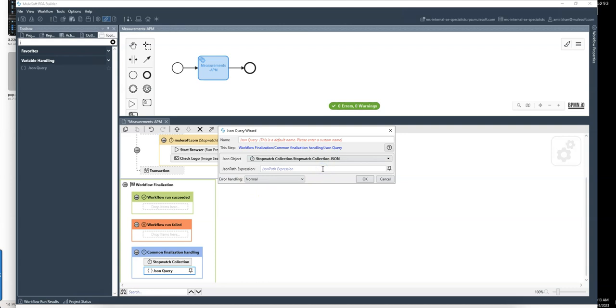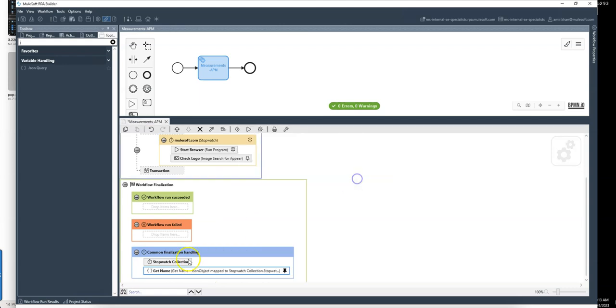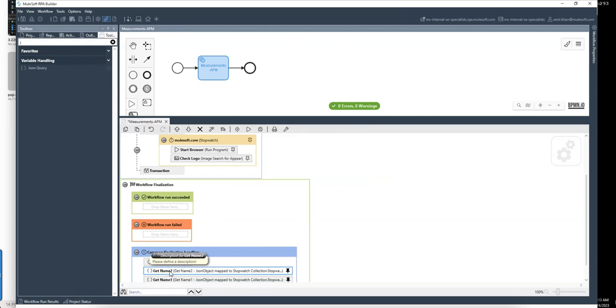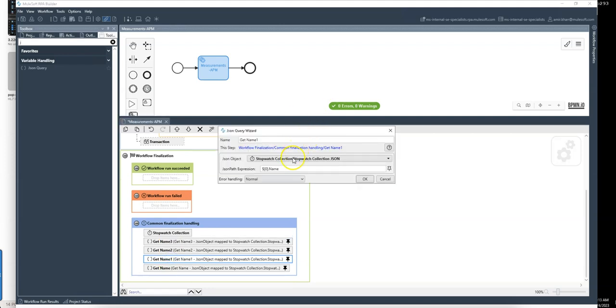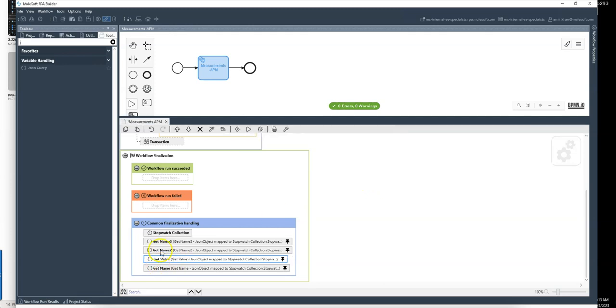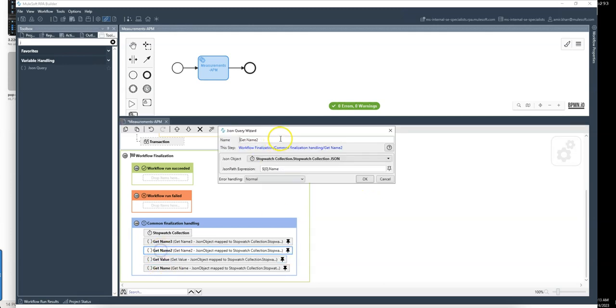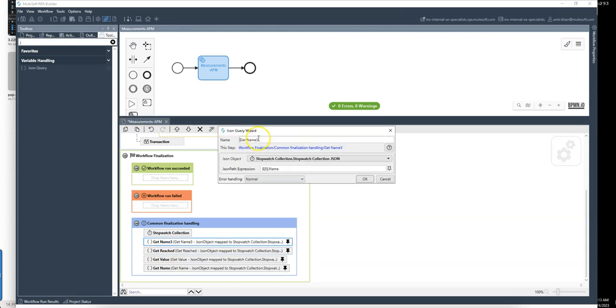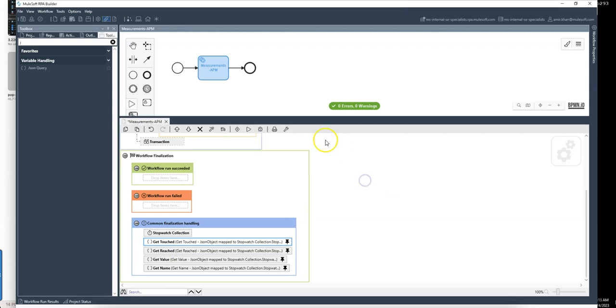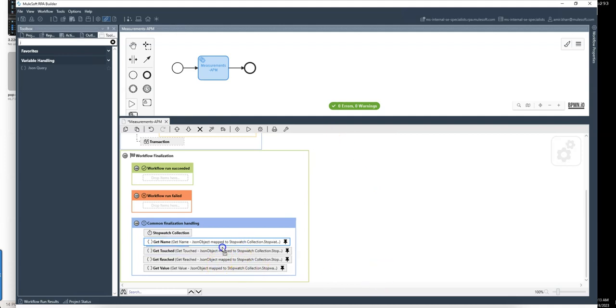And the first expression is I want to get the name. So get name, do the same for the other one. So this will be the value as well. Then we have reached and finally we had touched.